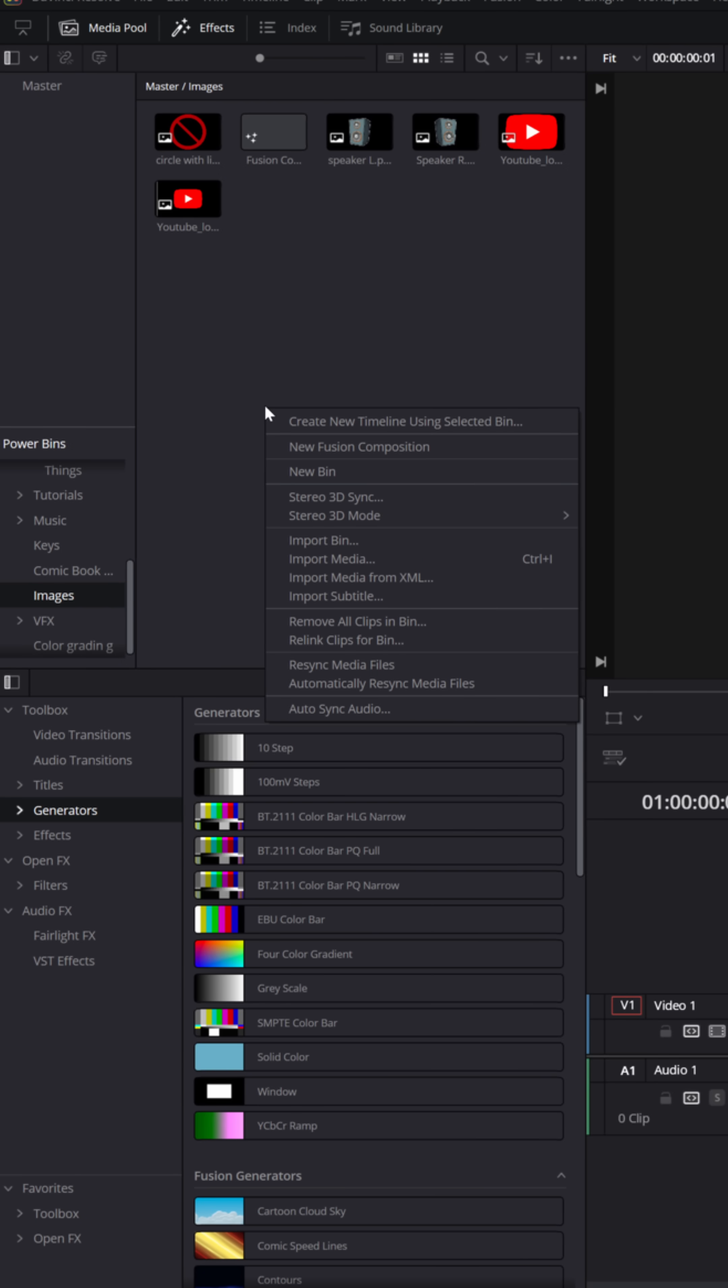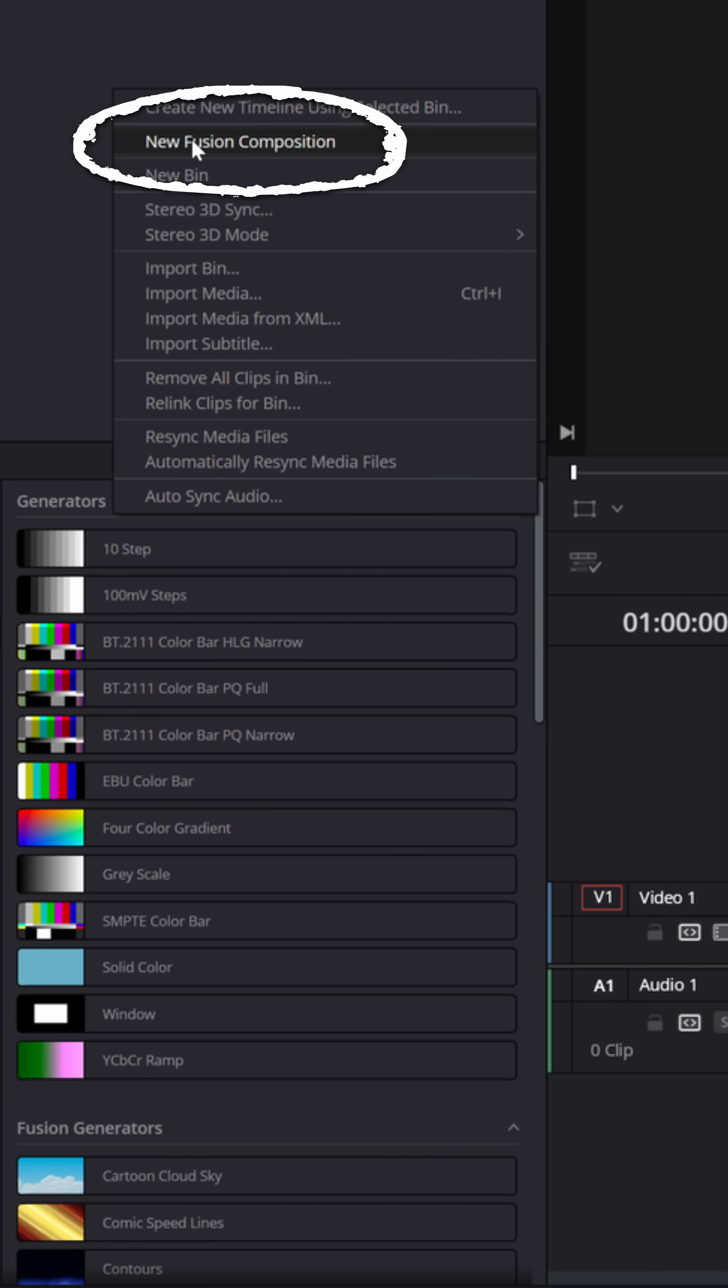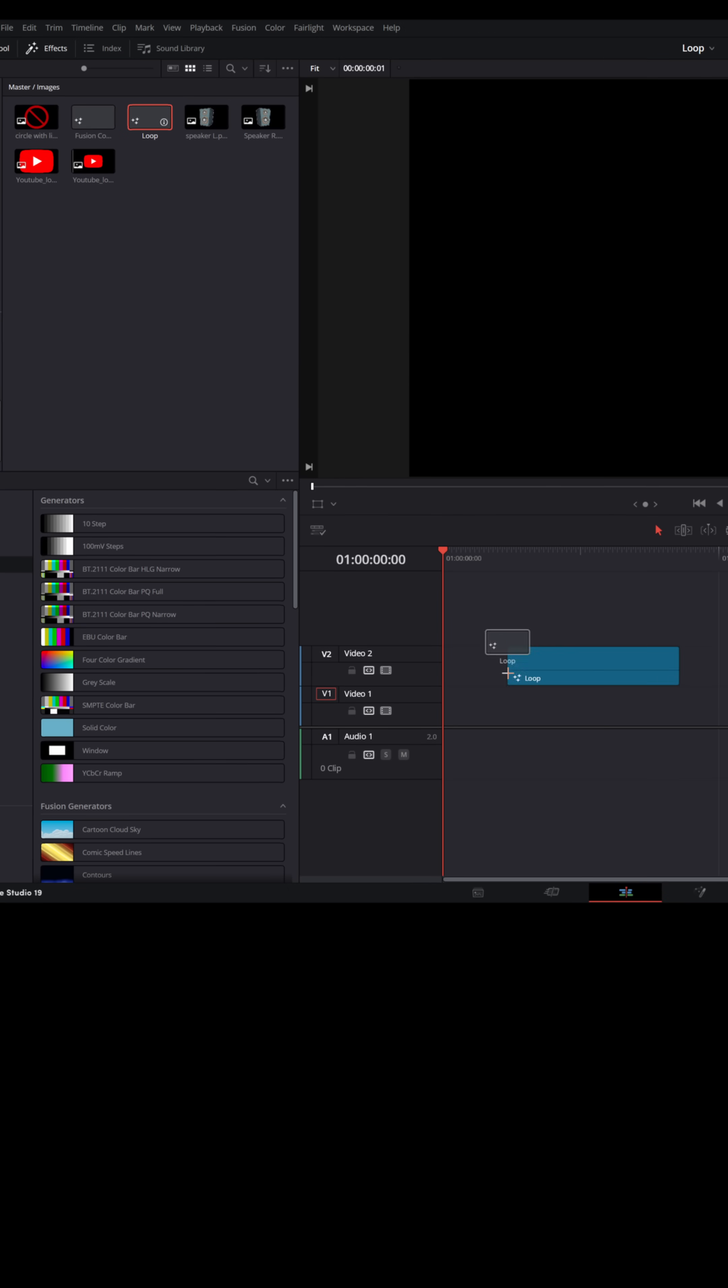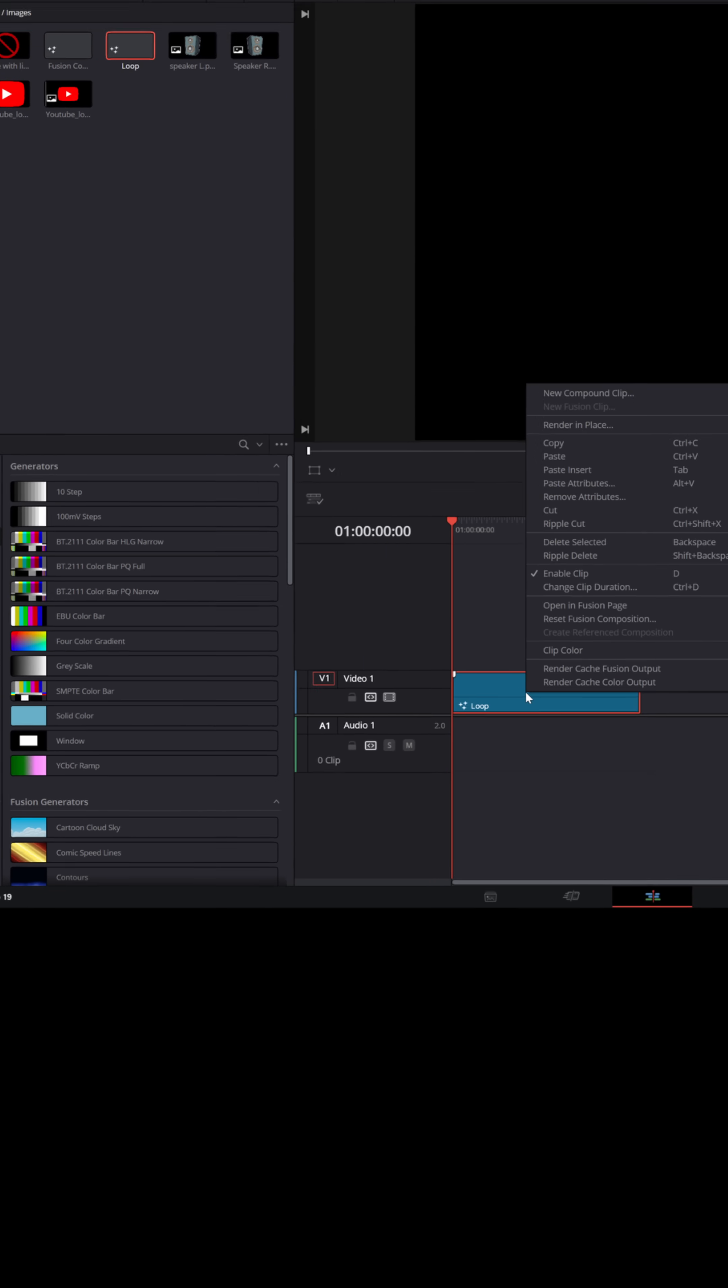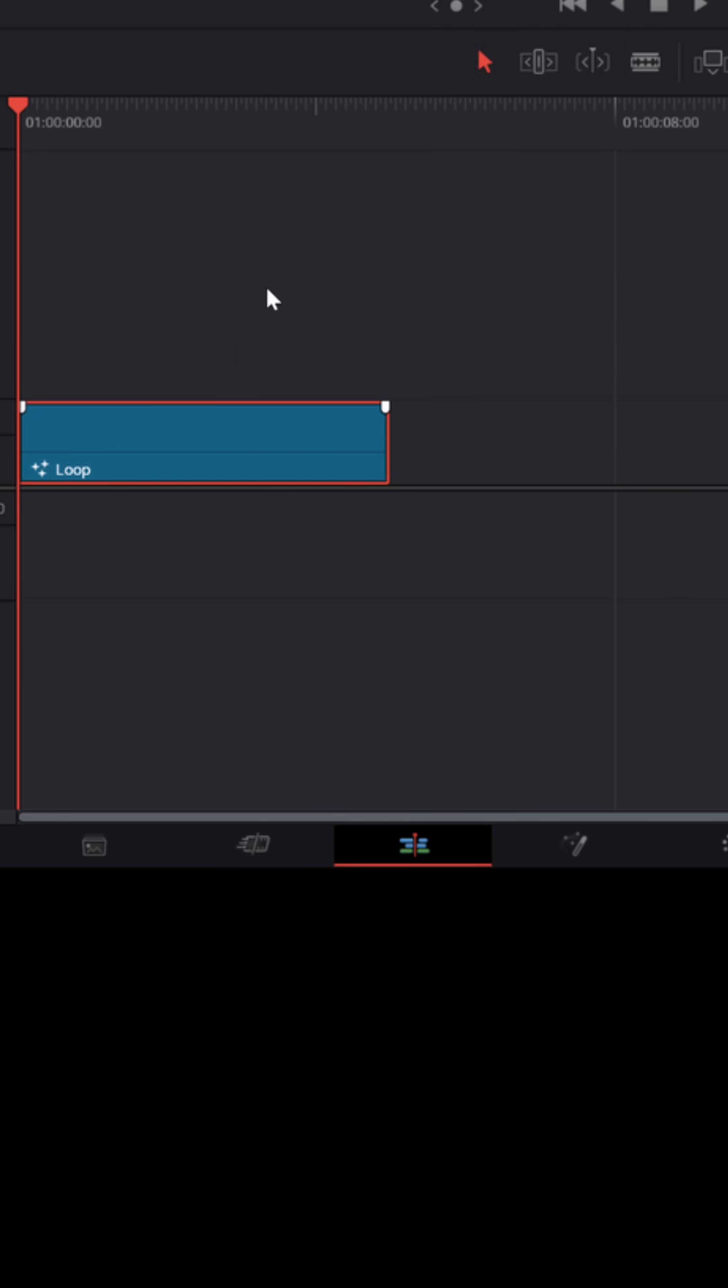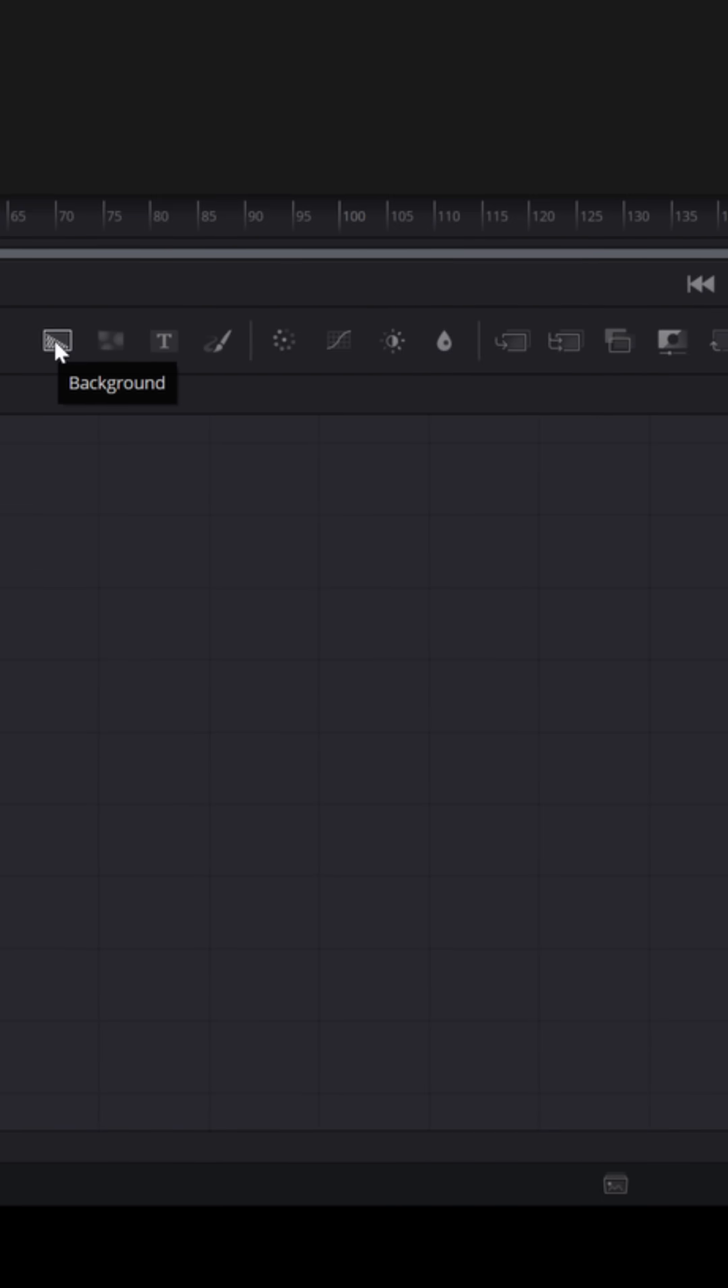Let's start by right clicking up in the media pool and scroll down to create a new Fusion composition. You can name that whatever you want, and then you can bring that right down into your timeline. Let's right click on that and choose open in Fusion. Now it's gonna look like a single media out node because we haven't created anything yet.